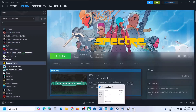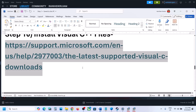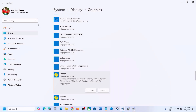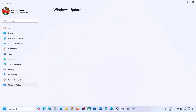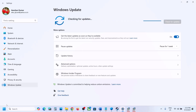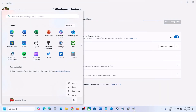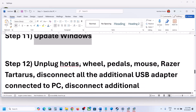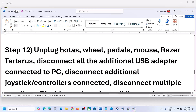The next step is to update Windows to the latest version — this is important. Open Windows Settings, go to Windows Update (or Update and Security), and click Check for Updates. Once all updates are installed, restart your computer and then launch the game.